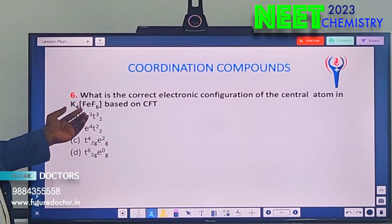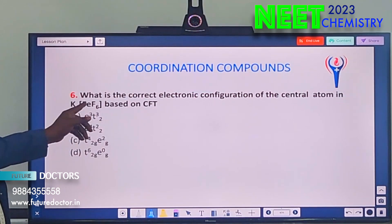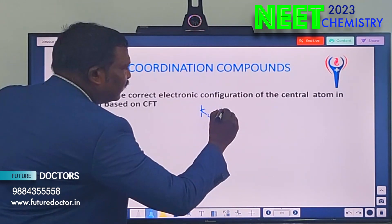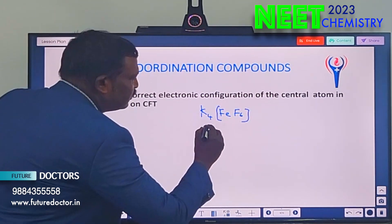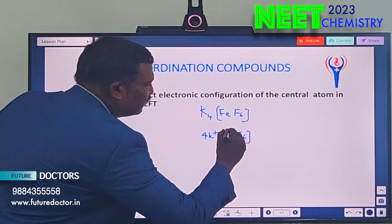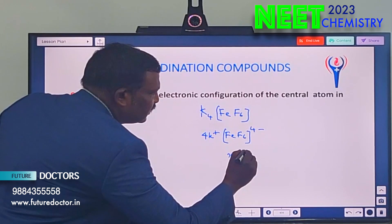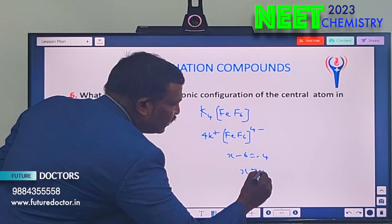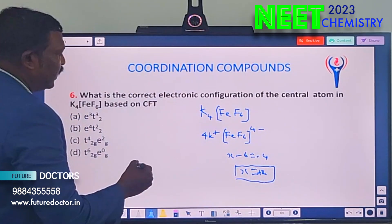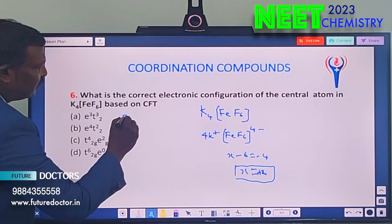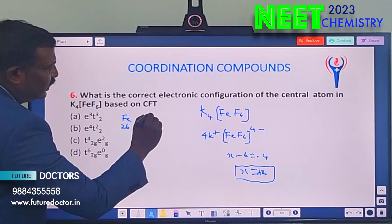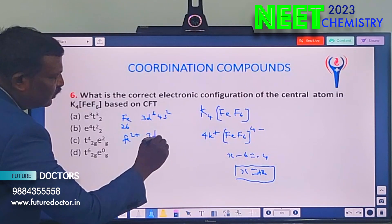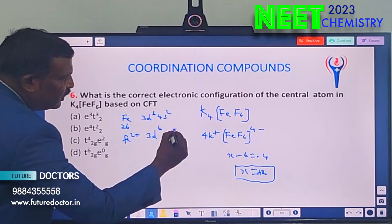Next: correct electronic configuration of the central atom in K₄[Fe(CN)₆] based on CFT. First find the oxidation state X: split as 4K⁺ and [Fe(CN)₆]⁴⁻. So X − 6 = −4, giving X = +2. Iron has atomic number 26, electronic configuration 3d⁶, 4s². For Fe²⁺, the 4s² electrons are lost, giving 3d⁶, 4s⁰.